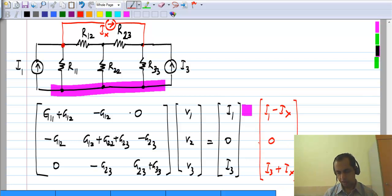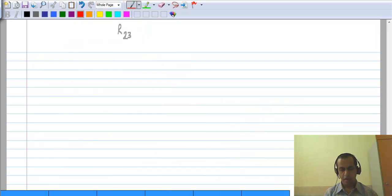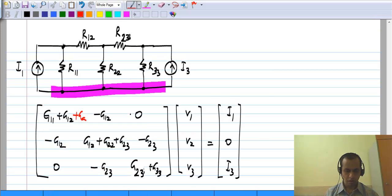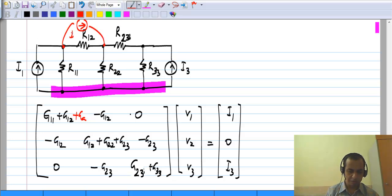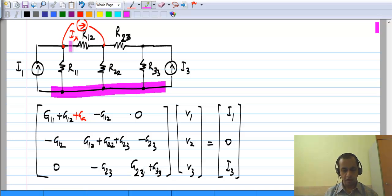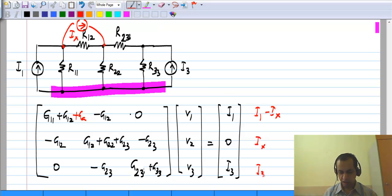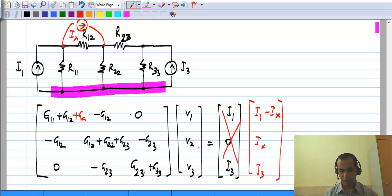Let me take one final example. Let me connect a current source I_x between nodes 1 and 2 instead. Again I_x is being pulled from node 1, so the first element becomes I1 minus I_x, and I_x is being pushed into node 2, so it becomes plus I_x, and I3 will remain as it is. The source vector changes whenever you change the sources, which are current sources in the present case.